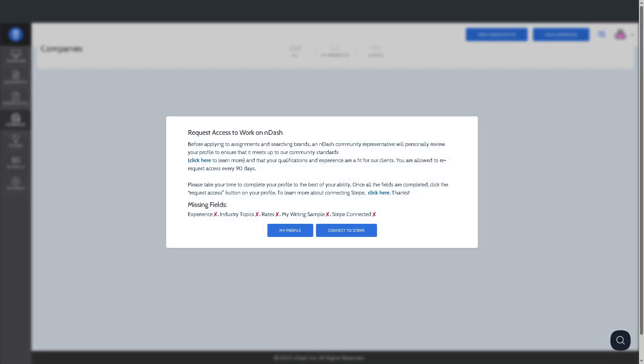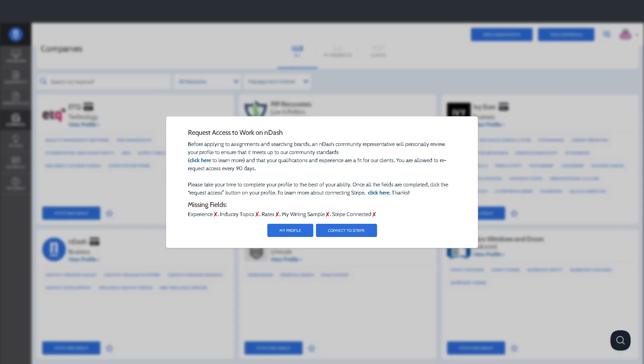We're going to go to the companies. As you've noticed, it's grayed out, but it'll show all of the companies you've connected with or have worked with. You can see company profiles, request to work with companies or check your past collaboration history. This helps you build long-term writing relationships.